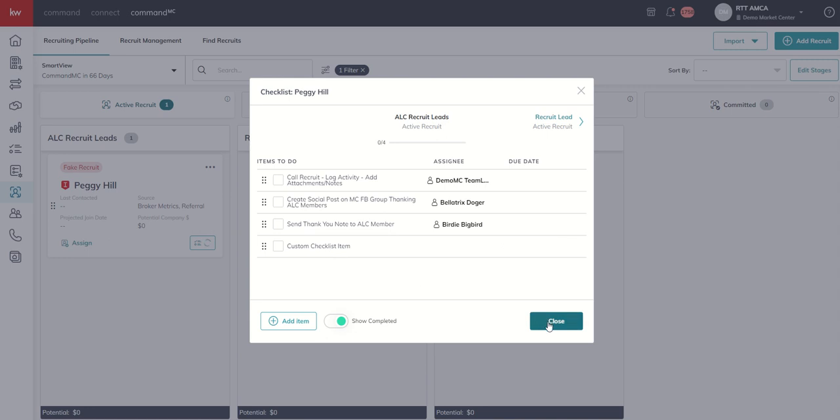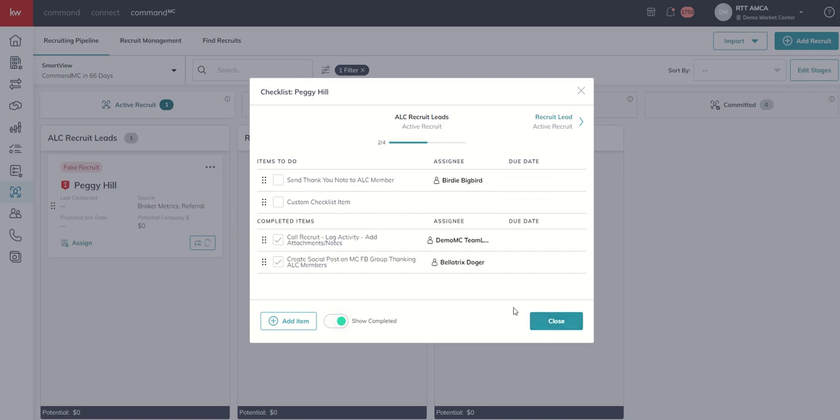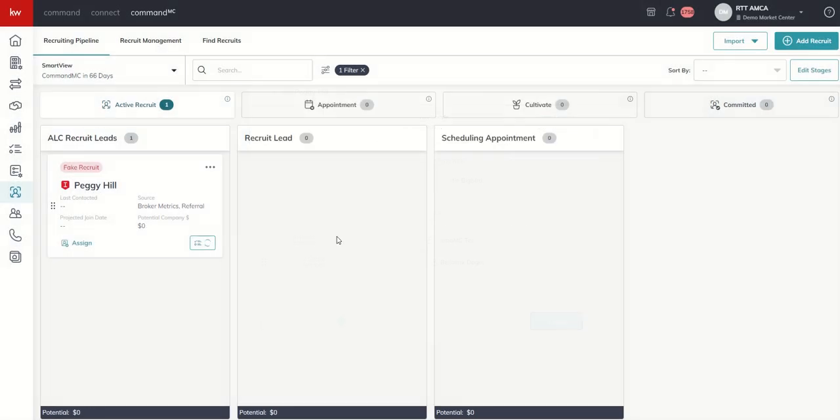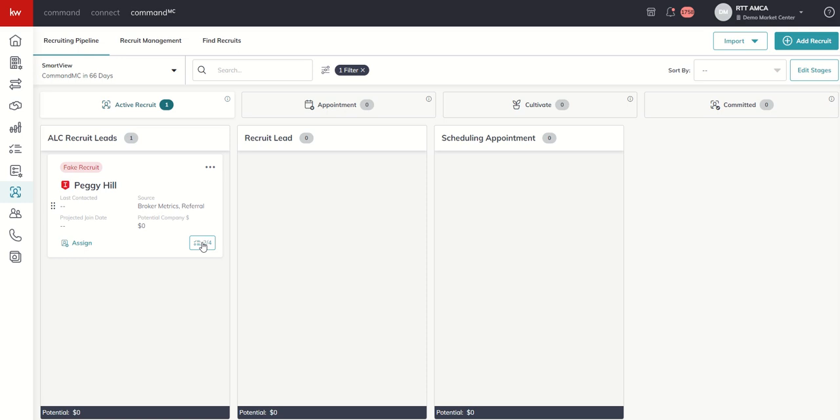So I can click on close. Let's check a couple of those off just so I can show you what that looks like. We'll do a quick refresh. And then inside of Peggy's recruit card, we can see that we are two of four. So we've knocked out two of the four checklist items.